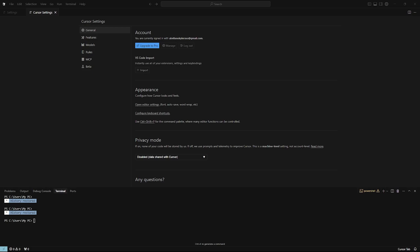Hey everyone. In today's video, I'm going to show you how to run DeepSeek AI on Cursor AI. So let's get started.